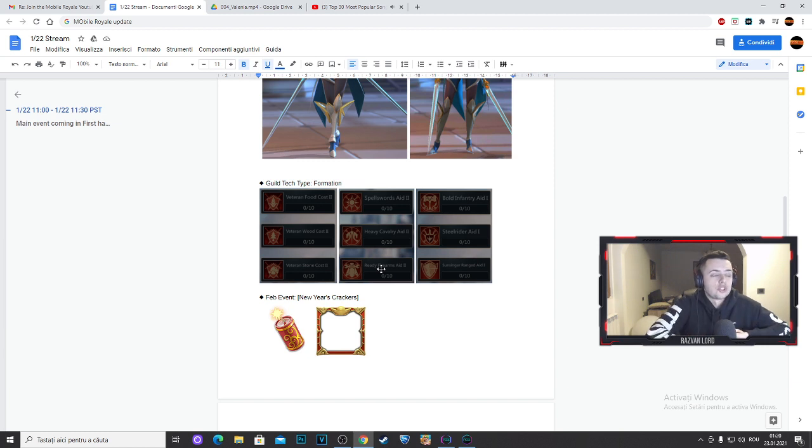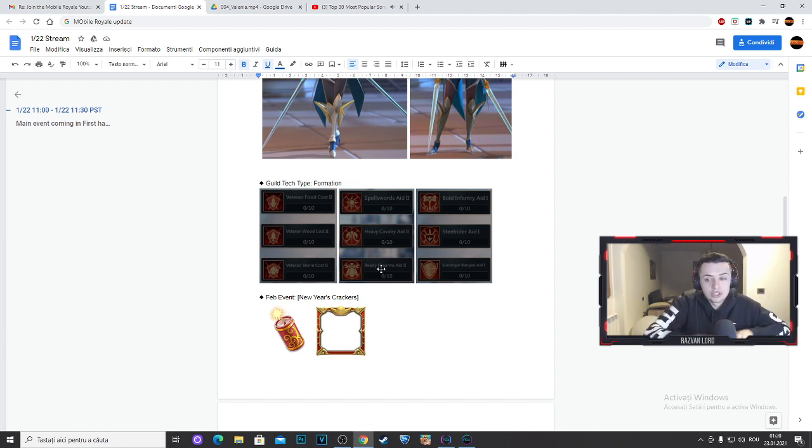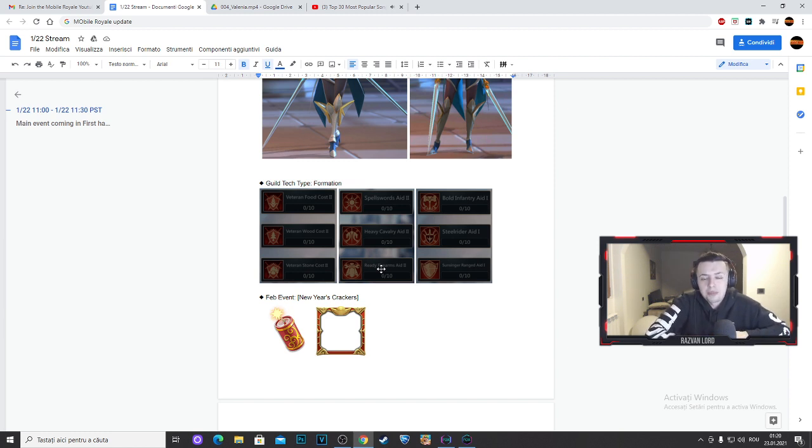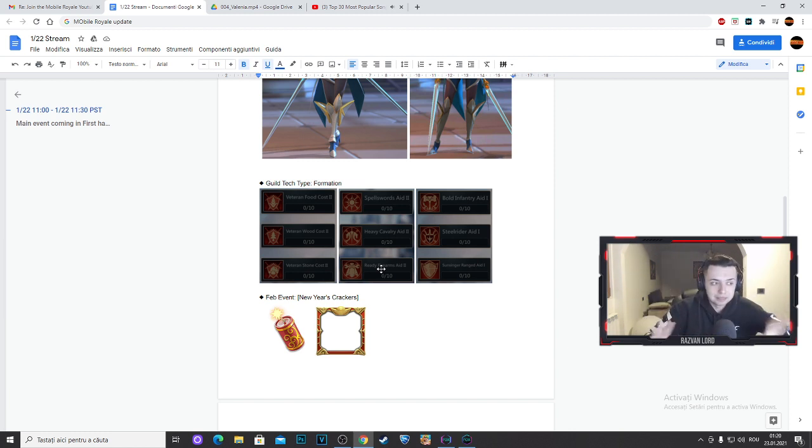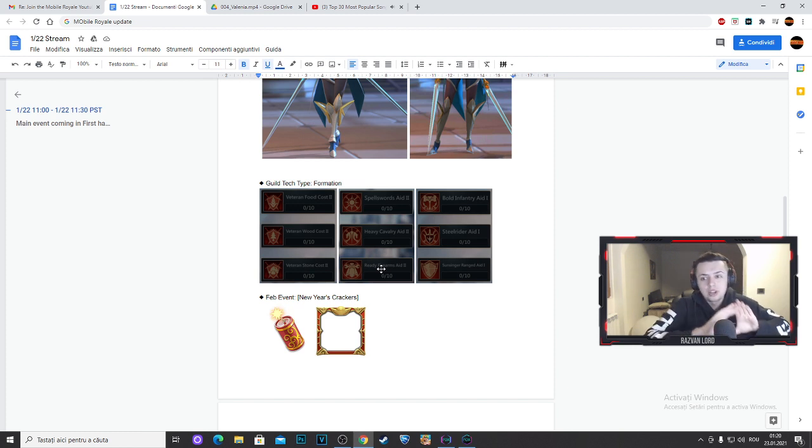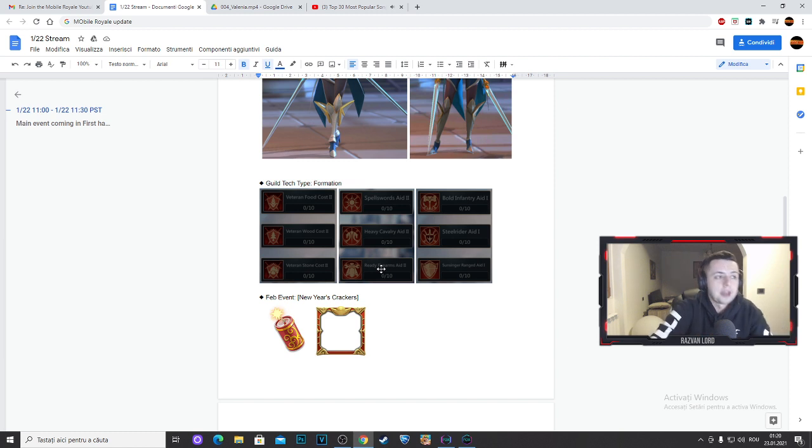This is included for all the guild members, not just for the rally lead. This includes every single guild member because this is the Guild Tech. So you just need to work as a team and smash your Guild Tech and get it to maximum level.